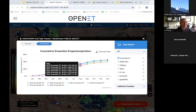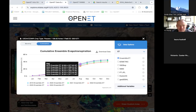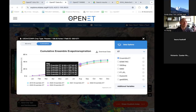Victoria dropped a question in the chat — if you want to look at that and reply to her when we go to the main room, that'd be great. The deserts are really challenging places, especially in terms of the consistency across models.